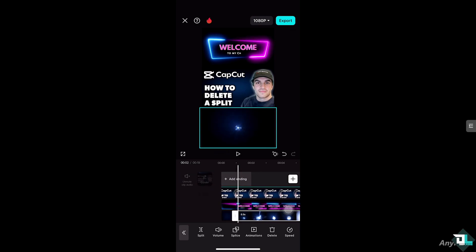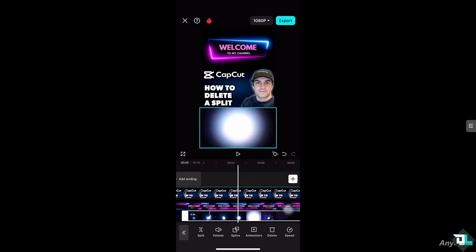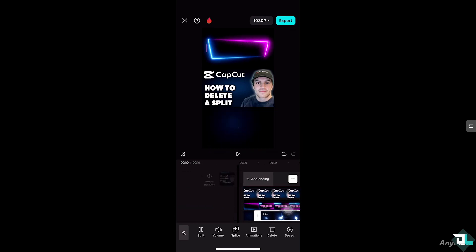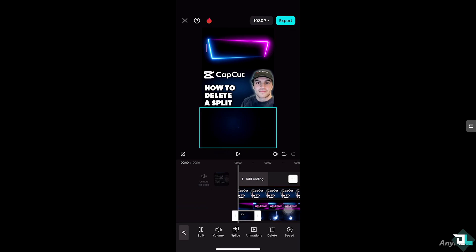I wanted to split this intro — I don't need it — so I'm going to click on split. What will happen is you're now going to have two clips: one is the first, very short trimmed clip, and the second one is the whole clip for the entire video. I want to select the first one because that's the one I wanted to eliminate or delete.